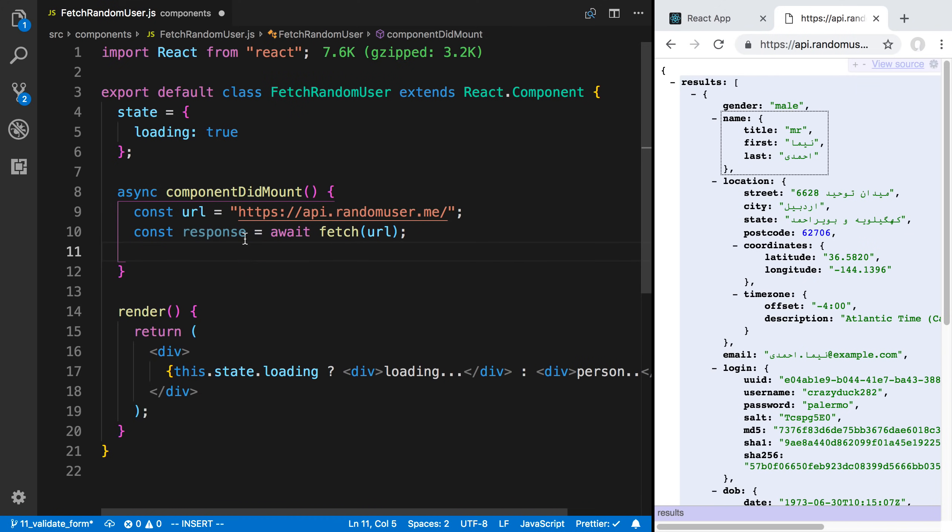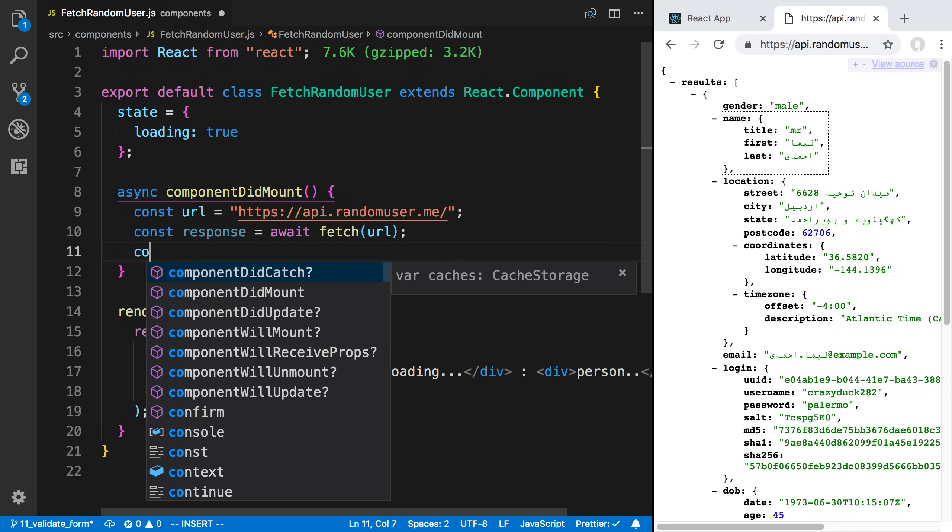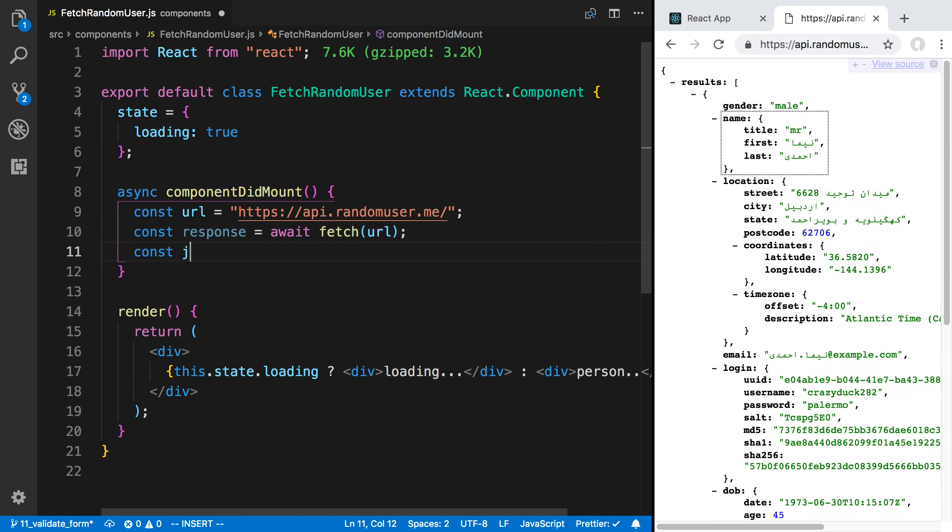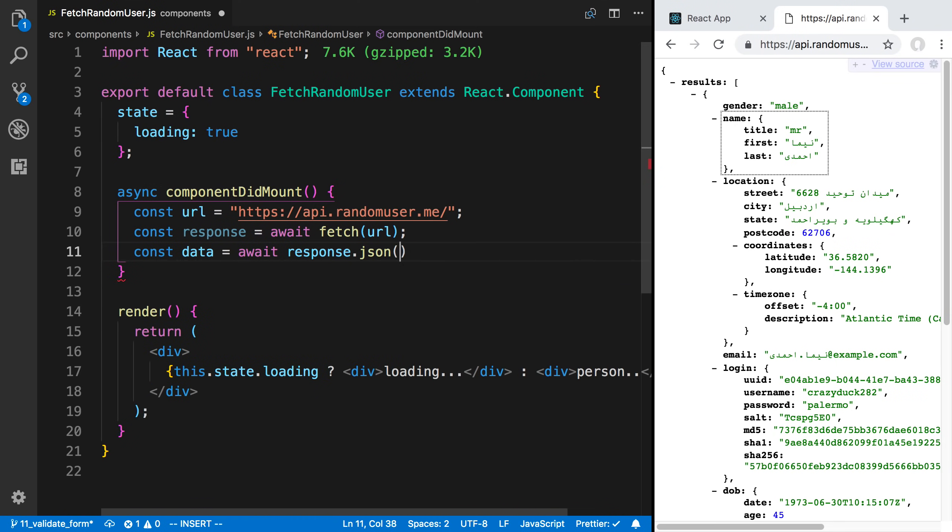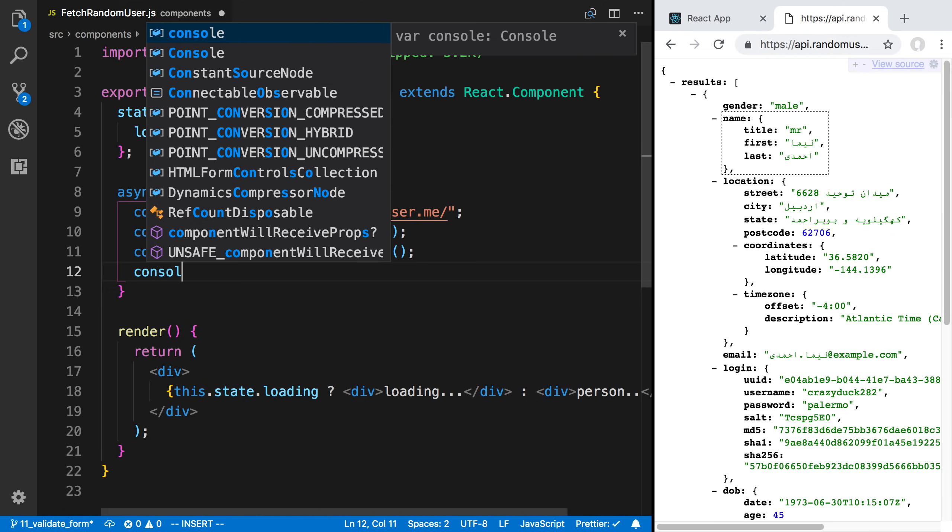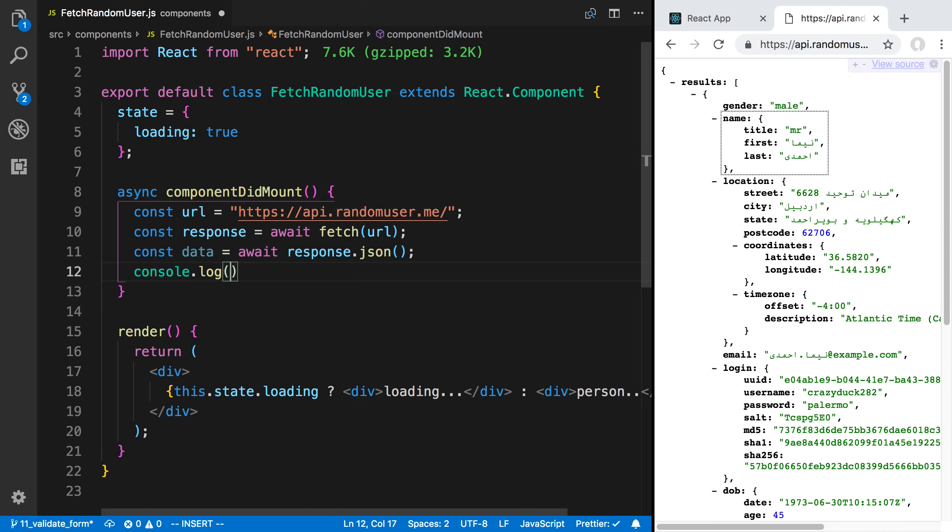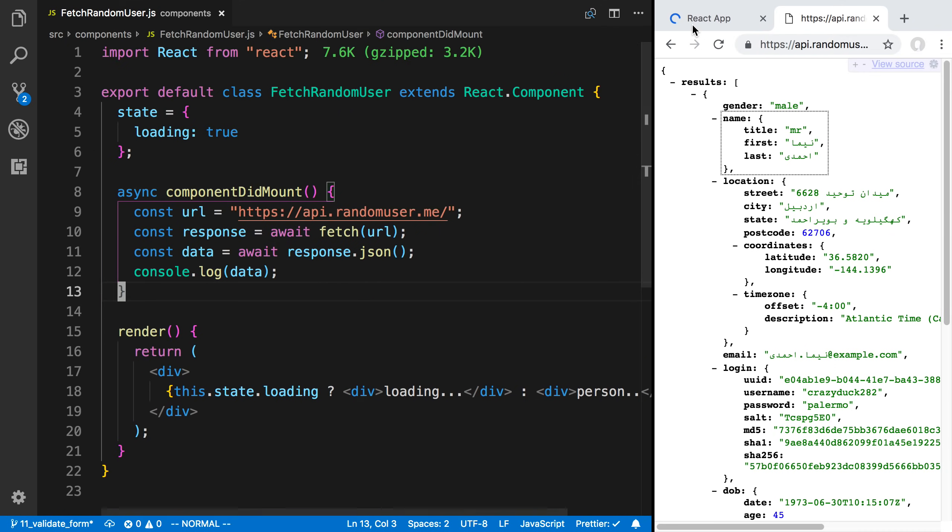Now the response, we can get the JSON data from it, or this stuff right here, by saying const data is equal to await response.json. This is an asynchronous call as well, and this returns us the JSON data. If I want to, I can just console log this data now. We'll give that a save.